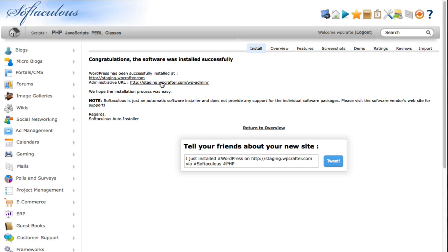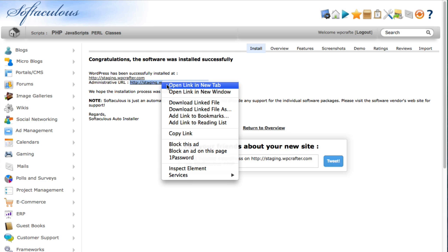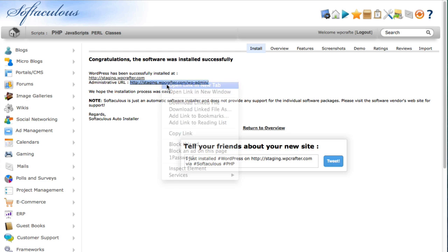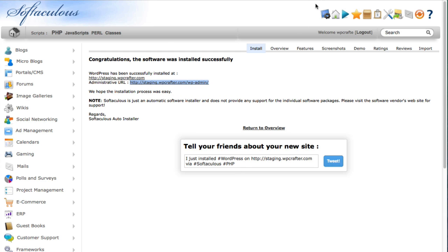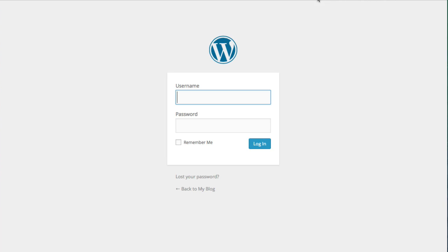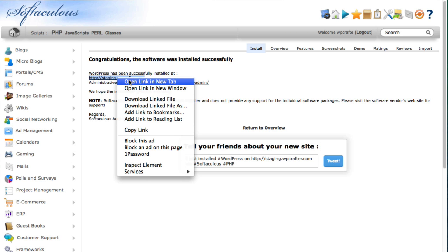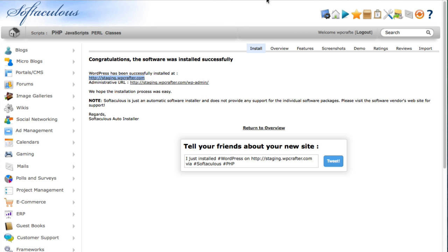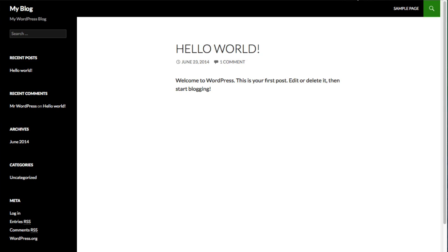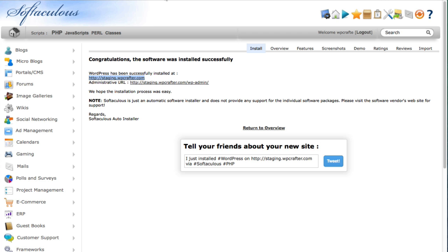Now when I open this up in a new tab it should take me to the WordPress login and there it is. And when I open this up in a new tab it should take me to the site that we just installed. So you can see WordPress can really be installed with Softaculous in a matter of one or two minutes.